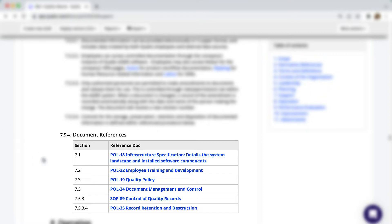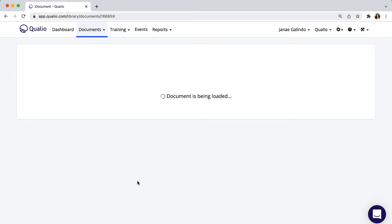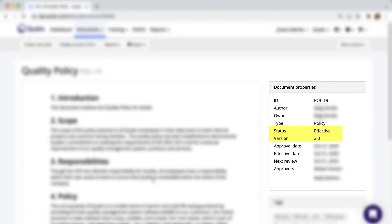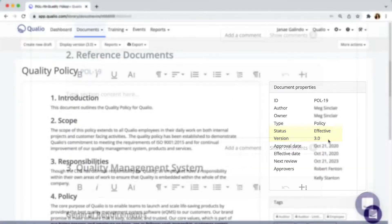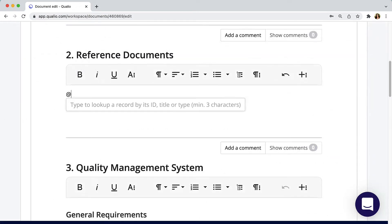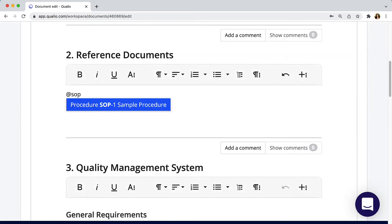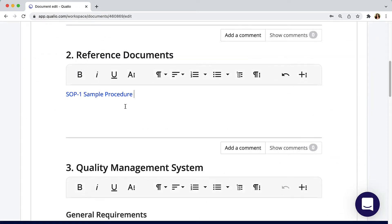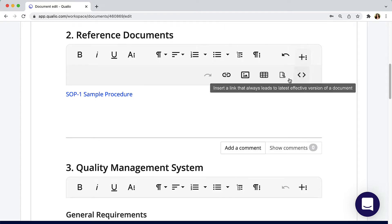At the bottom of the hierarchy are the individual records created using the forms and templates. Each level gets more granular and detailed so that an employee or auditor can start with the quality manual and follow the breadcrumbs to view a specific SOP, the form or template to complete a procedure, and the final output of individual records. In Qualio, those breadcrumbs take the form of smart links. When you use a smart link to point to a policy, procedure, form, etc., you'll be taken to the most up-to-date version of that document. Adding a smart link is as simple as at-mentioning the document ID or title, or you can use the smart link button.